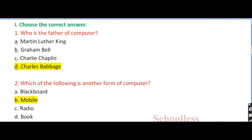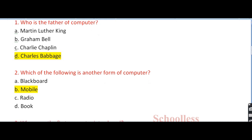Question number 2: which of the following is another form of computer? A. Blackboard. B. Mobile. C. Radio. And D. Book.